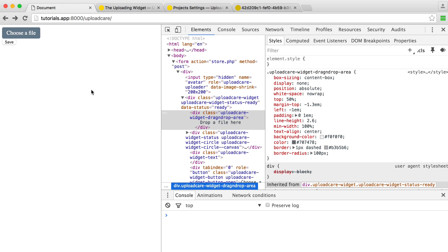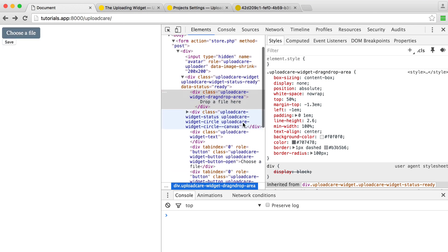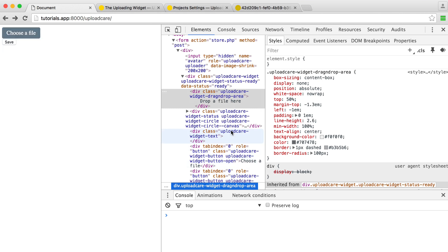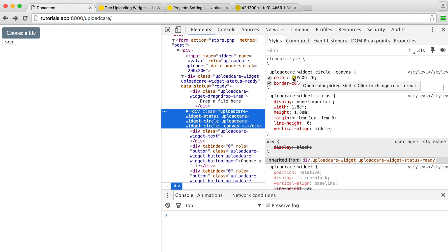Again, how are we going to do this without actually seeing it in the browser? If we just have a look in here, we have upload care widget circle canvas. If we look at this, you can see we have a color. That's that kind of mustardy color I spoke about earlier. And we have a border color as well. So what does that actually mean?